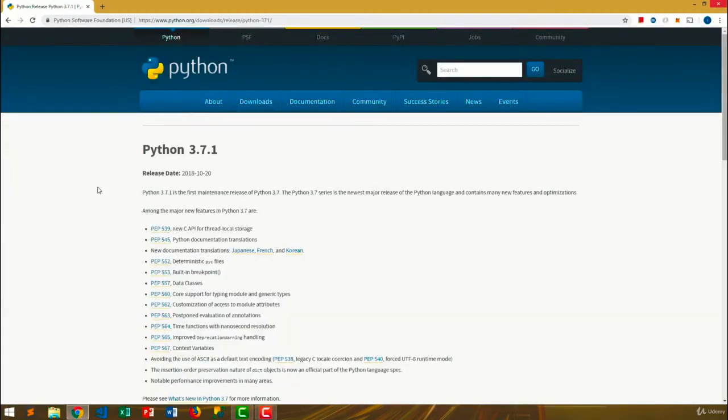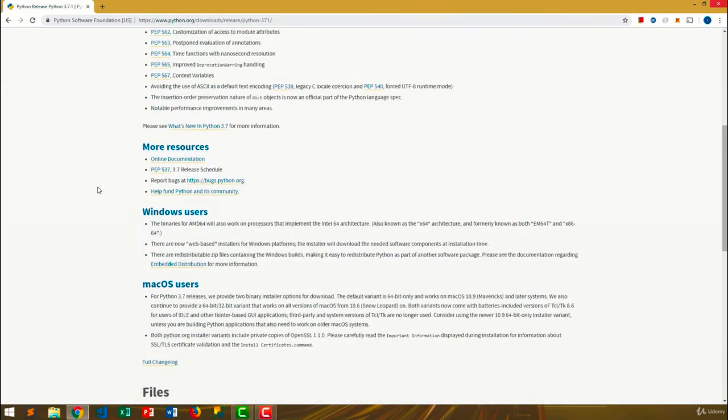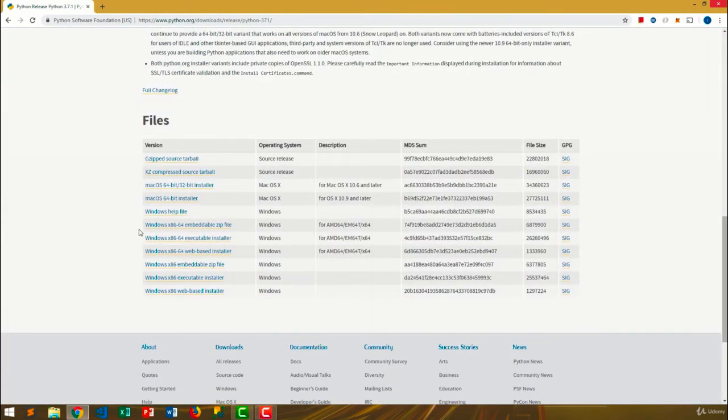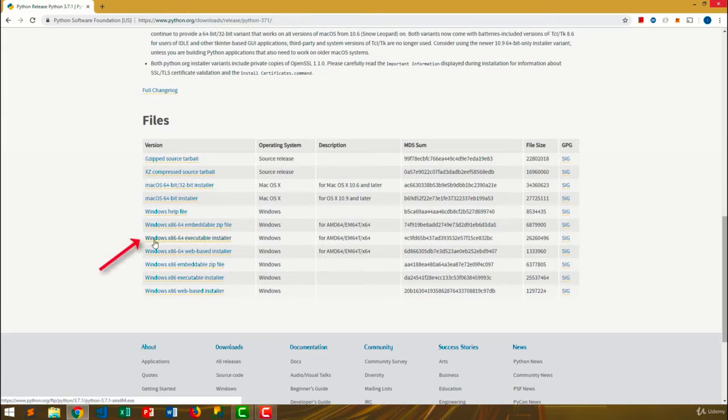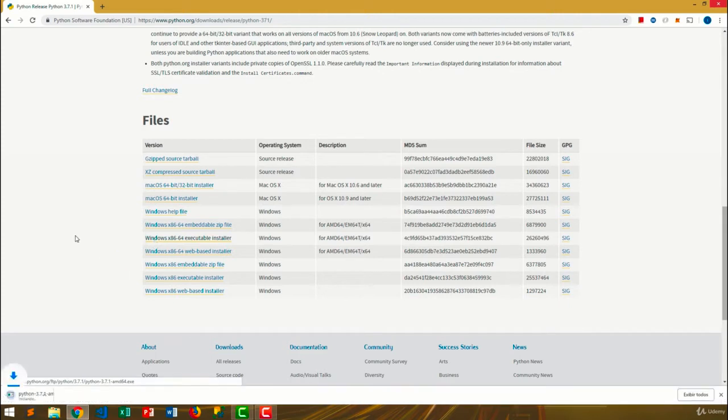Then, scroll down to the bottom of the page. Let's choose the x86-64 executable installer. Just click it to start downloading it.